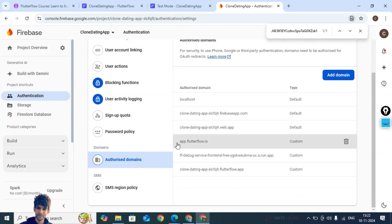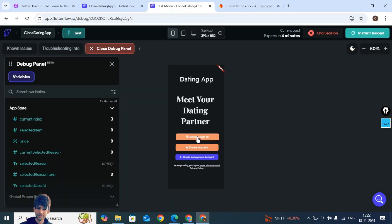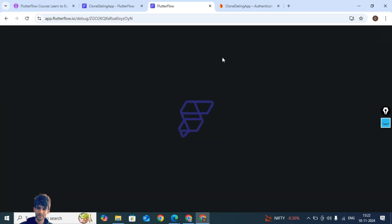So here we have three options now: app dot flutterflow dot io, this URL debug service, and the project ID dot flutterflow dot app. Let's check whether the sign in is working or not. Reload this app.